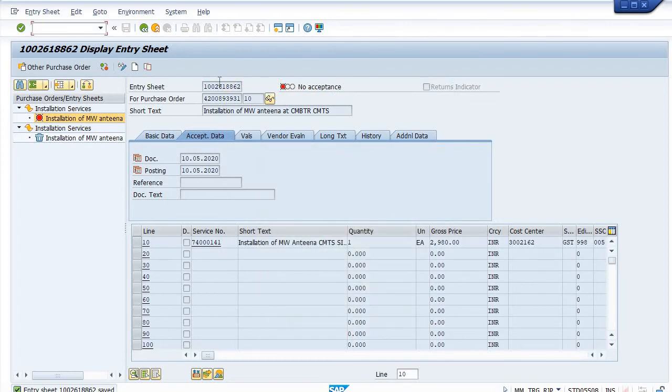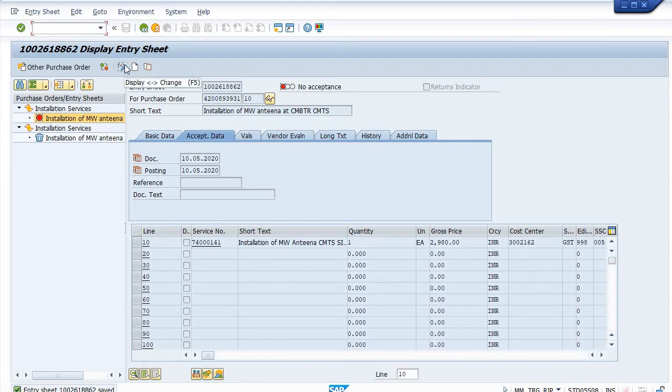Then what is the next step of the service entry sheet? You should release this service entry sheet through proper business workflow in the inbox. If you're JDO creator, then forward to your SDO. SDO will, after verification, forward to your DCM or GM.